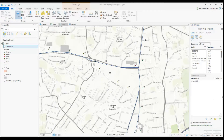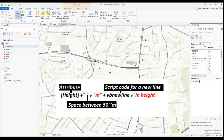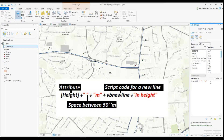We proceed to label the utility feature and we are using VBScript to create our label. We are also writing a simple script to label with 'm' and to add the second line. I find it easier to use either VBScript or Python since some of the codes are easier to remember there. If you want a dedicated tutorial on labeling with different scripts, you can let me know in the comments below.